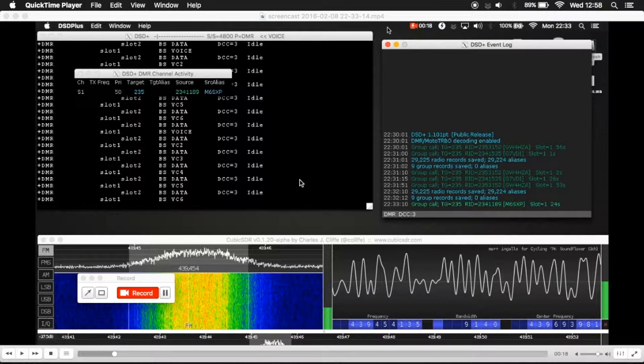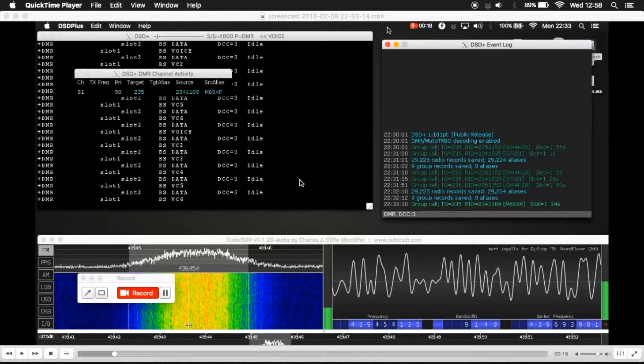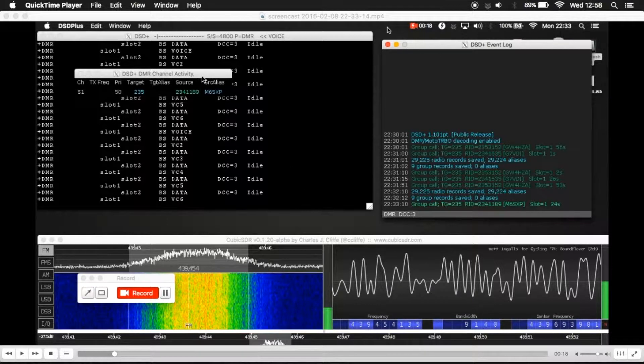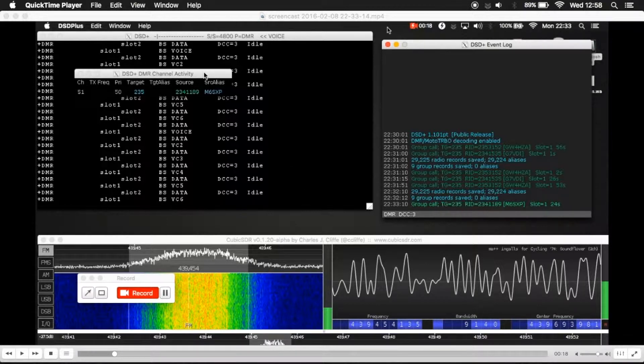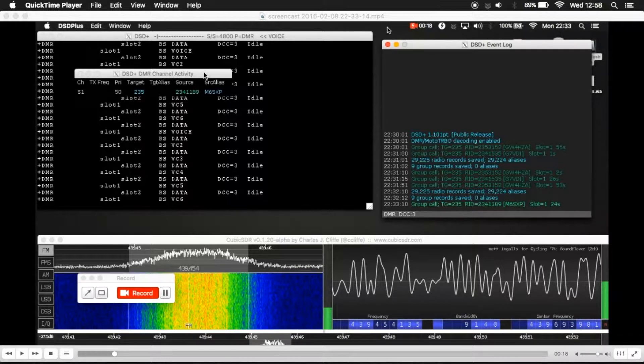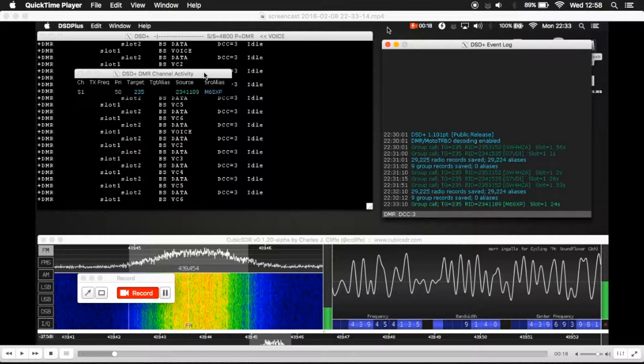That also comes through dsdplus and is shown here while that person is actually talking. So what I'm looking at here is just a recording that I'd done the other day after I'd populated the file, the dsdplus.radios file.